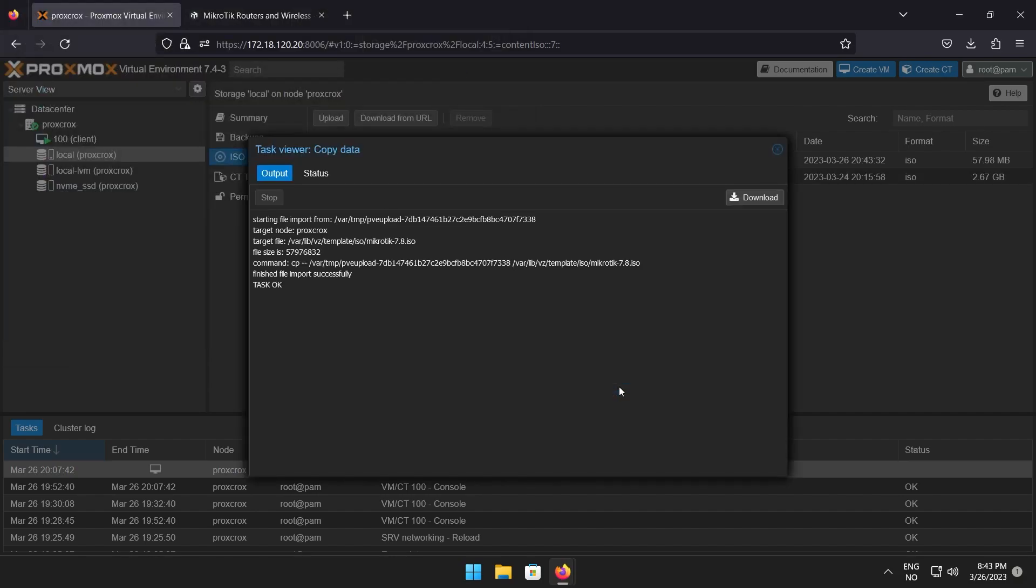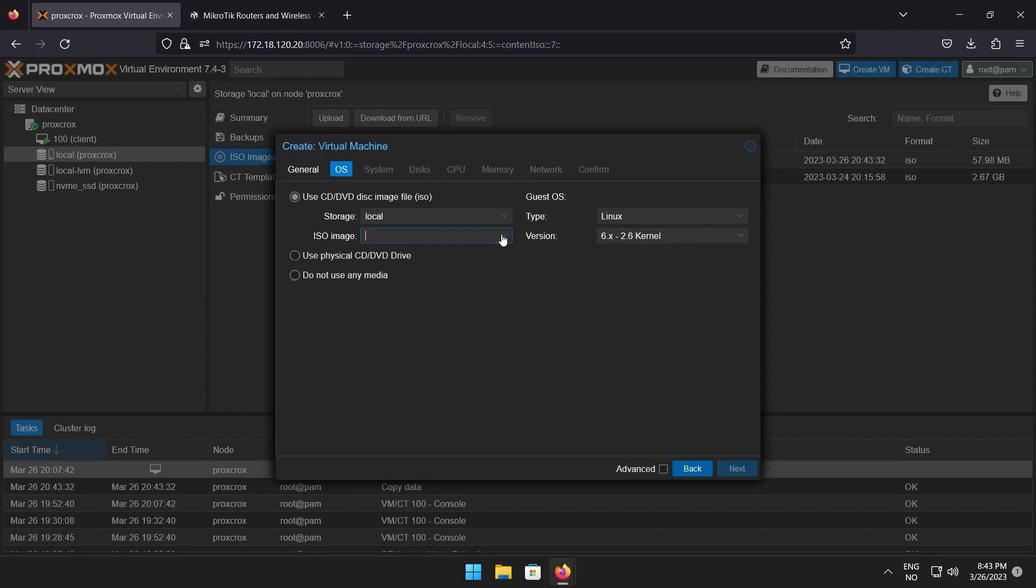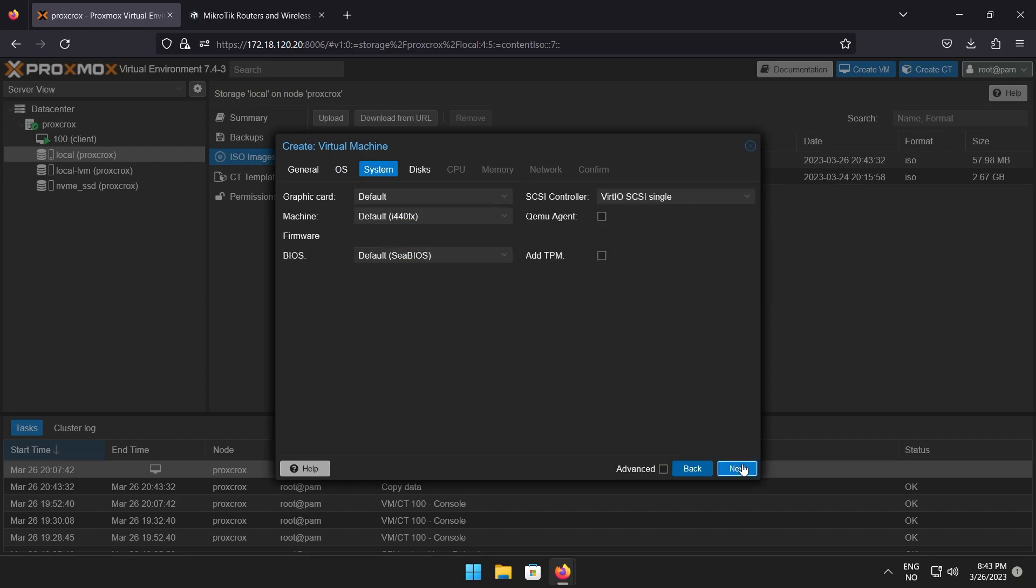You can now create the VM by clicking create VM. Give your VM a name, then add the Mikrotik ISO. System is good at default.